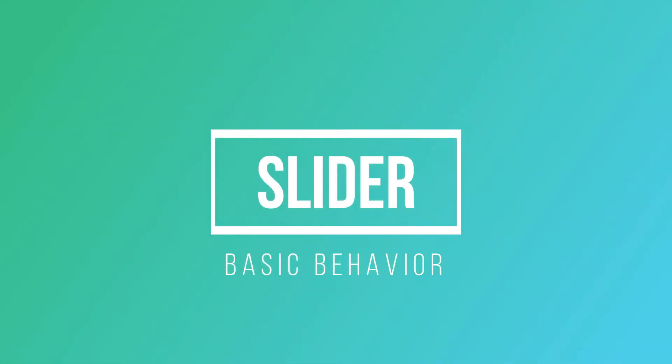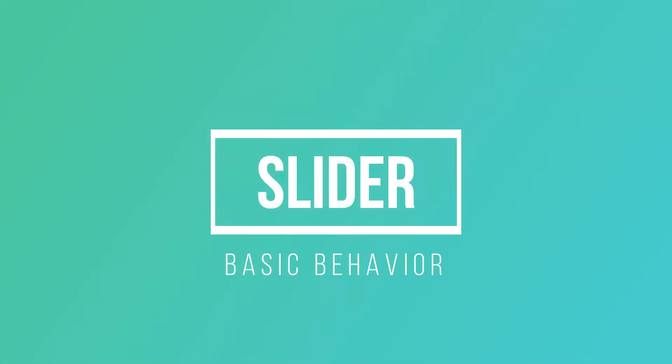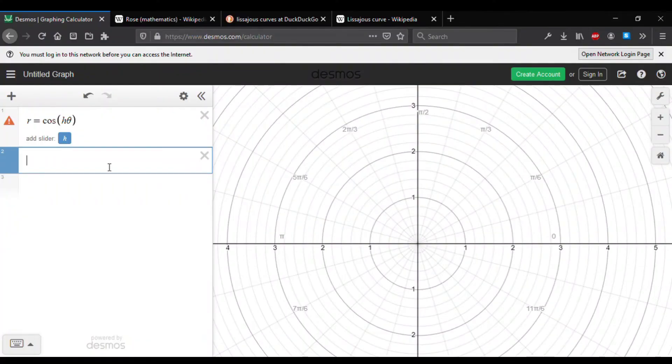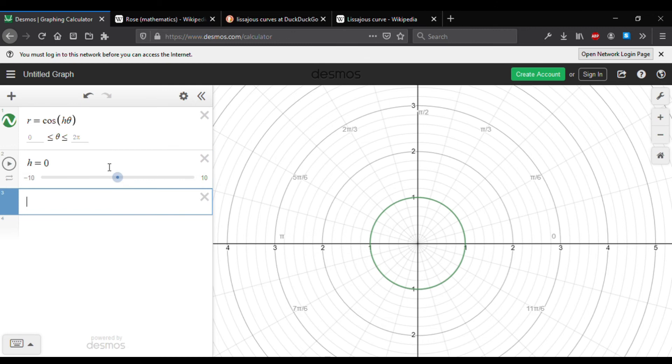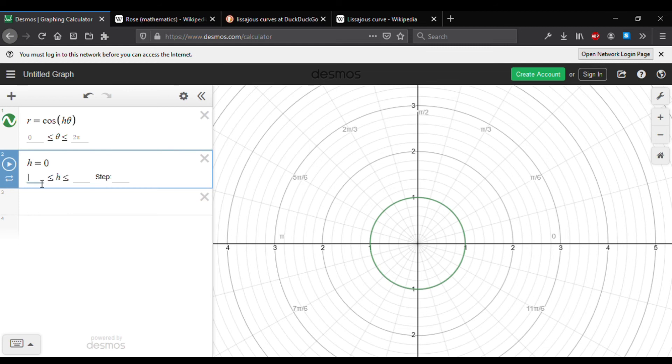Slider. Let us start by declaring a variable with any value we like. Say h = 0. Upon pressing enter, the variable will automatically have a slider with a range of values from -10 to +10. The range of the slider can be changed by clicking it and typing the desired range of values.